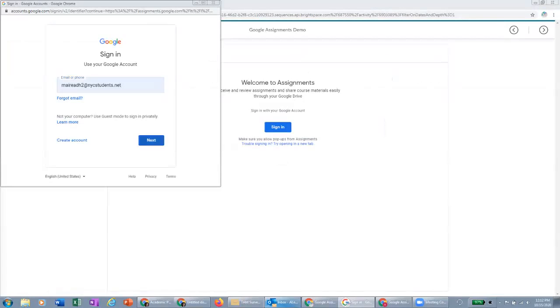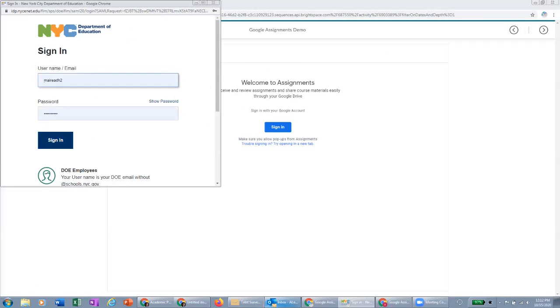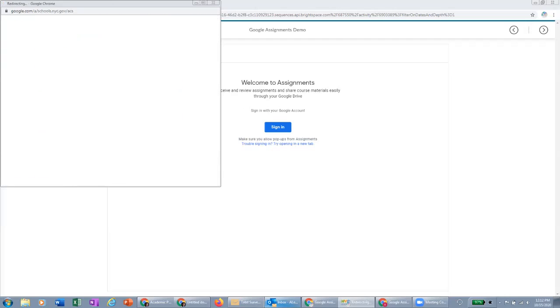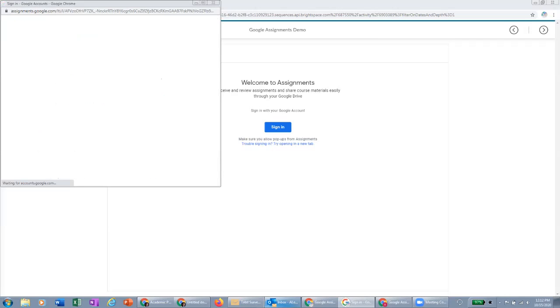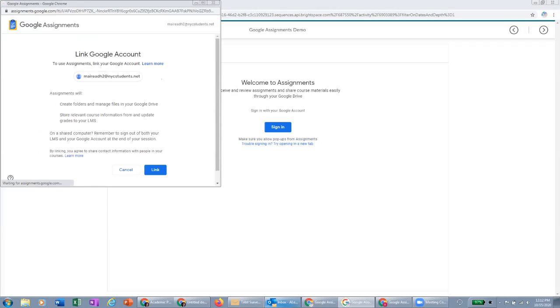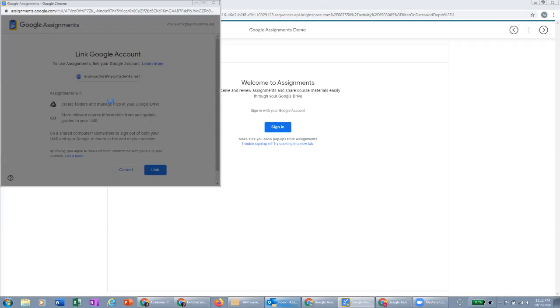So I'll click next, it will bring me to the DOE single sign-on, and I will sign in. And once the student signs in, it allows them to confirm. The first time they do this, they're going to have to do the same thing we did here as a teacher and link their account. So once they link their account, it'll bring them right to the Google Assignment.